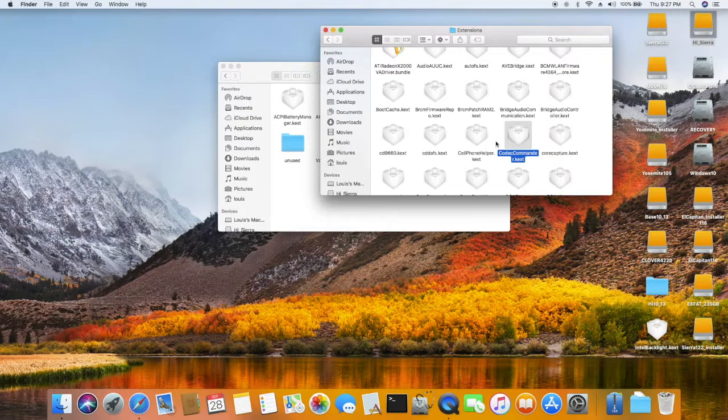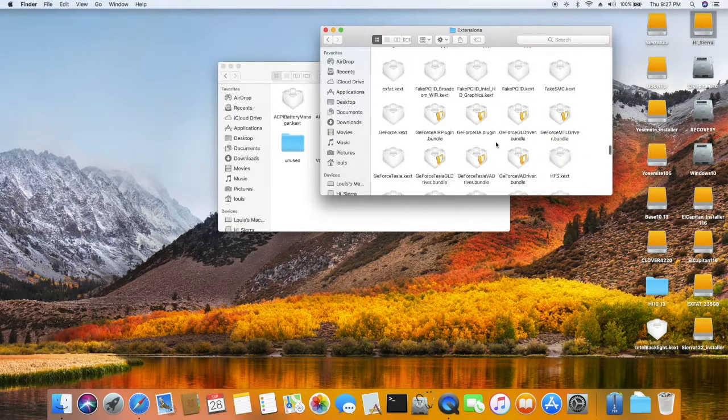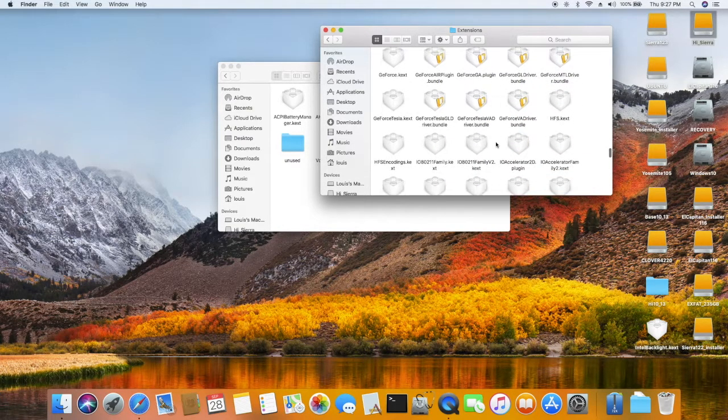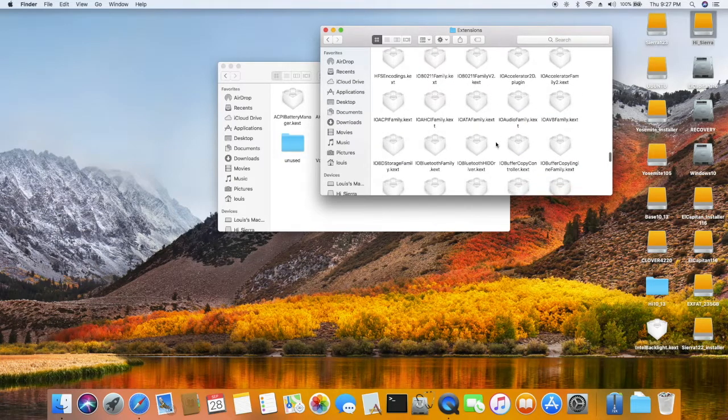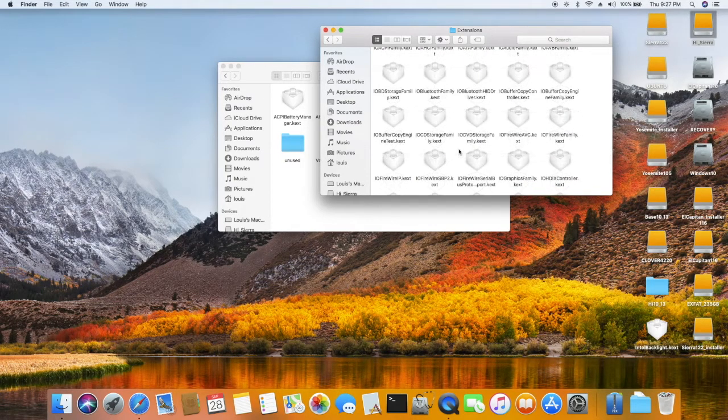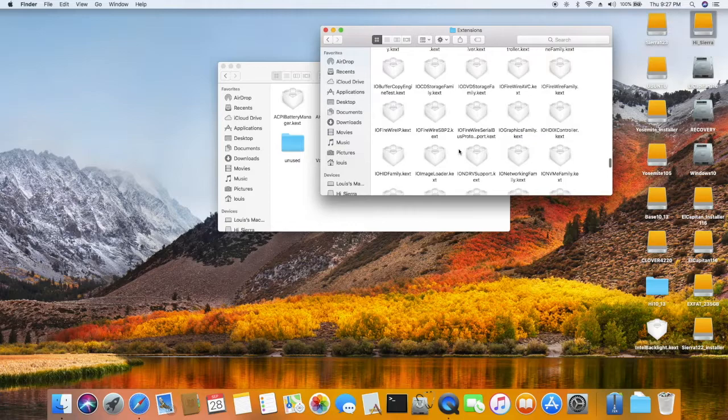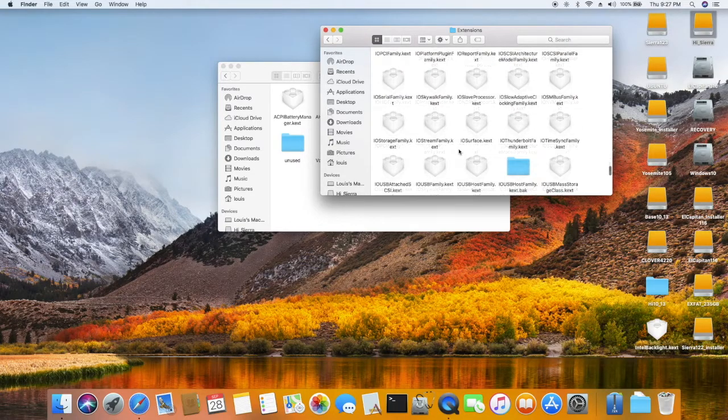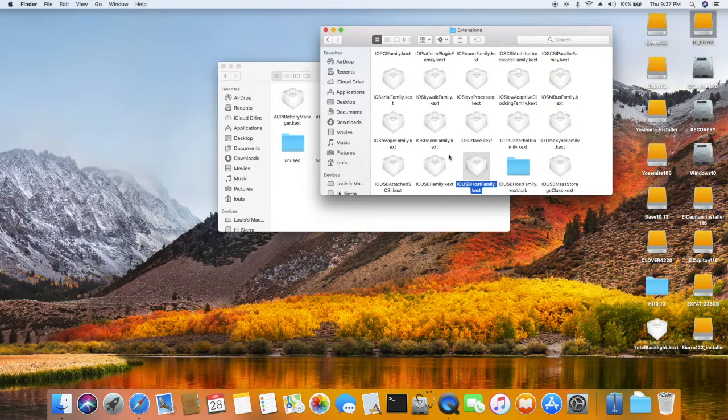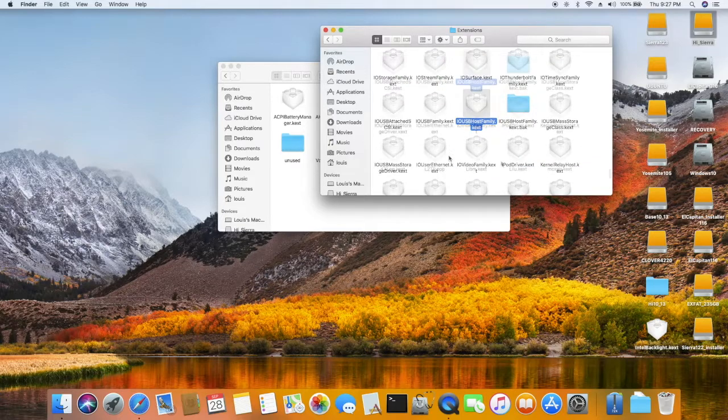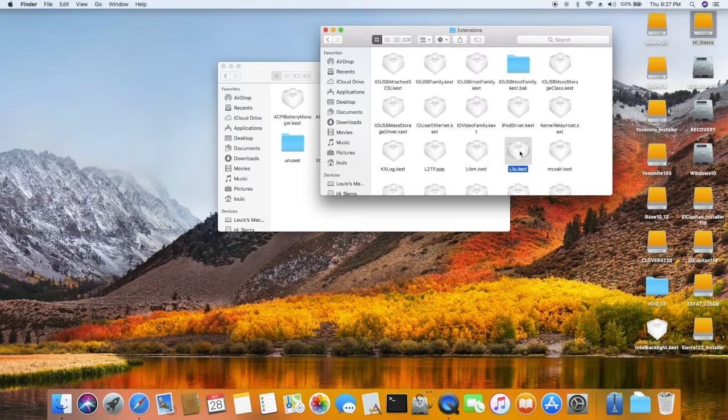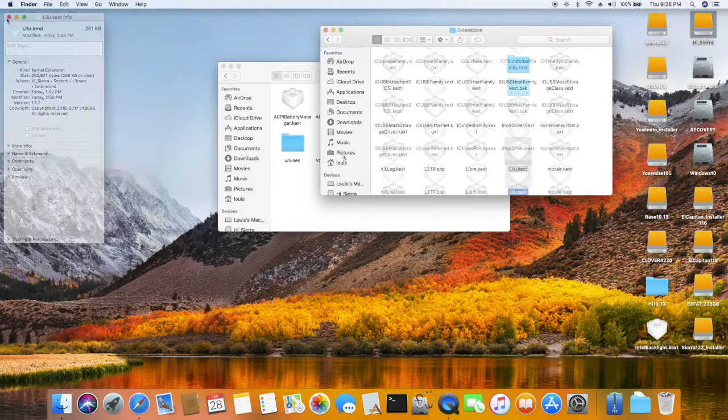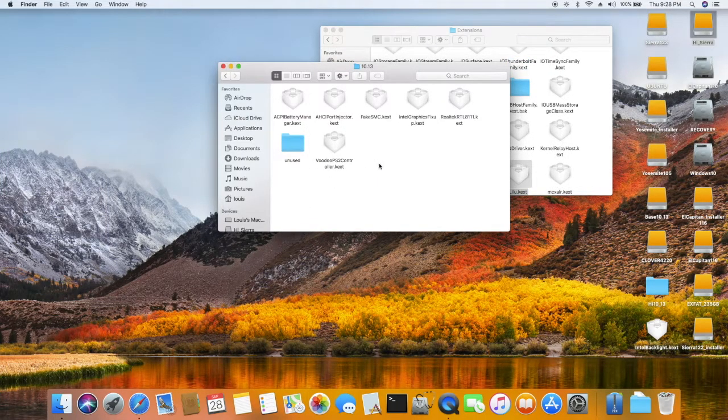CodecCommander to wake up the audio, and make sure you patch IOUSBFamily.kext, which is this guy. Always patch this one, if not none of them will work. Lilu, this one is the latest version 1.1.7.